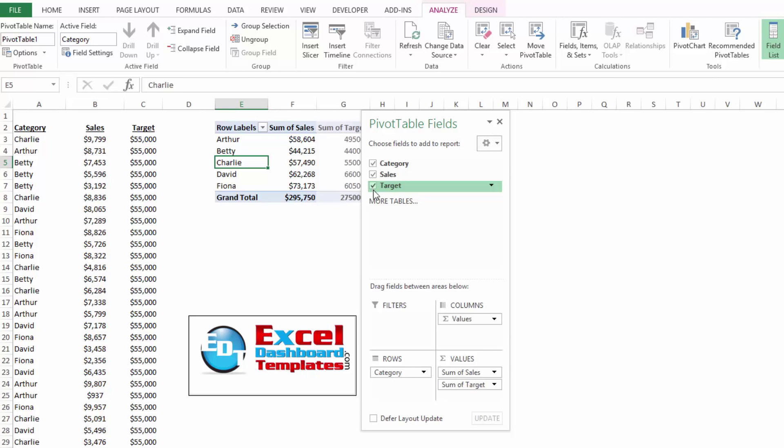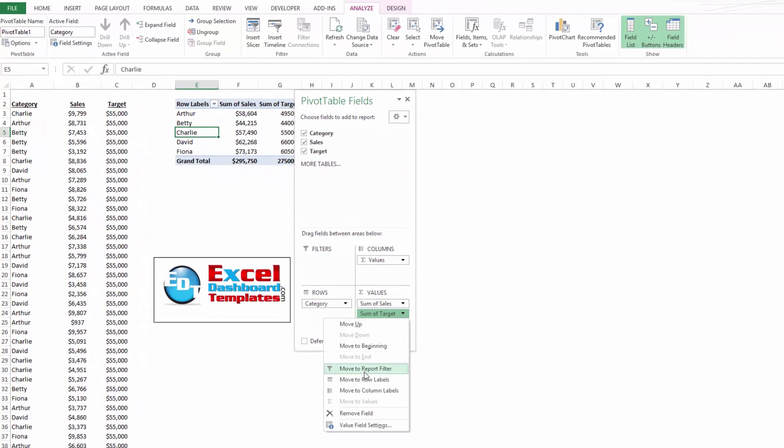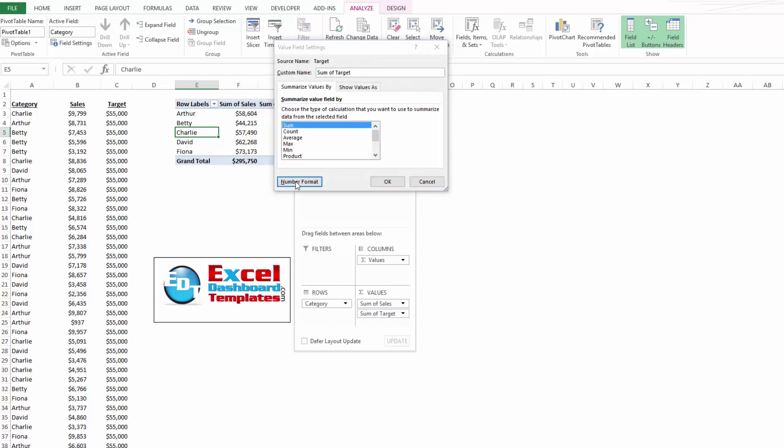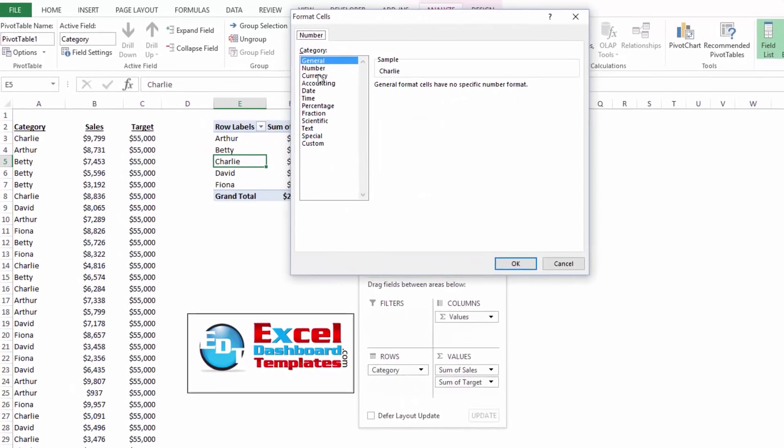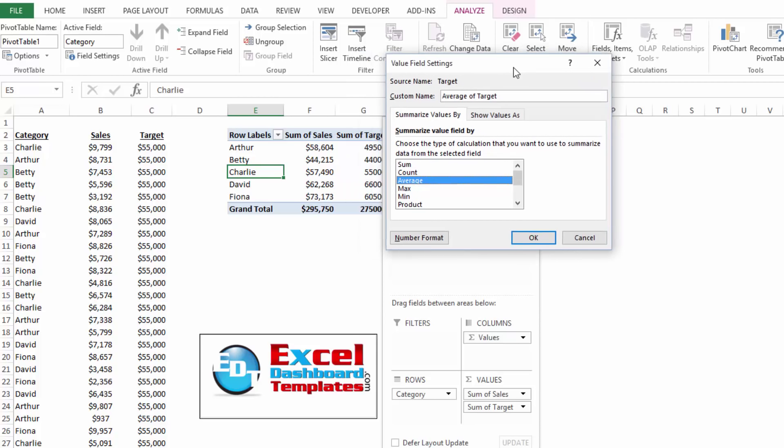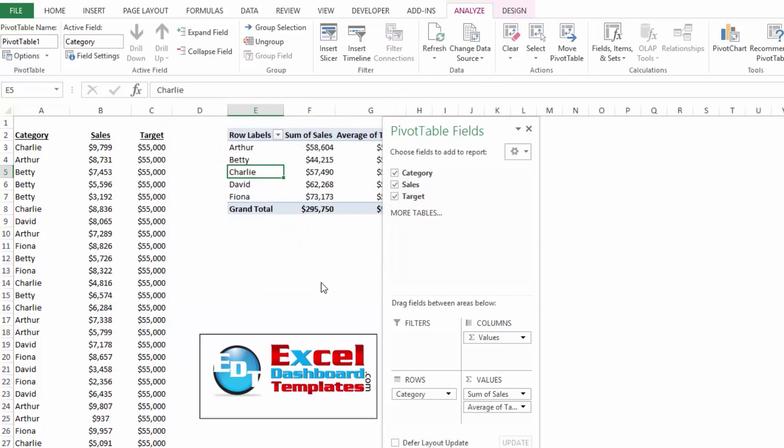If I click on the target and add it to my values, I want to modify the values here by changing the number format to currency so it looks better. Also, I don't want to do sum, I want to do an average because the average of 55,000 across the entire data set is going to stay 55,000.